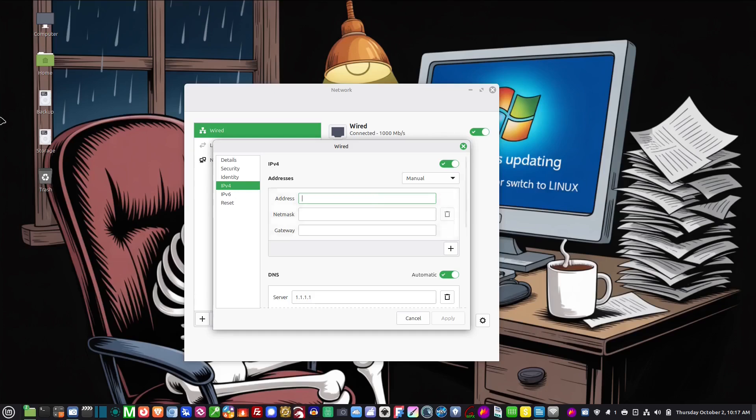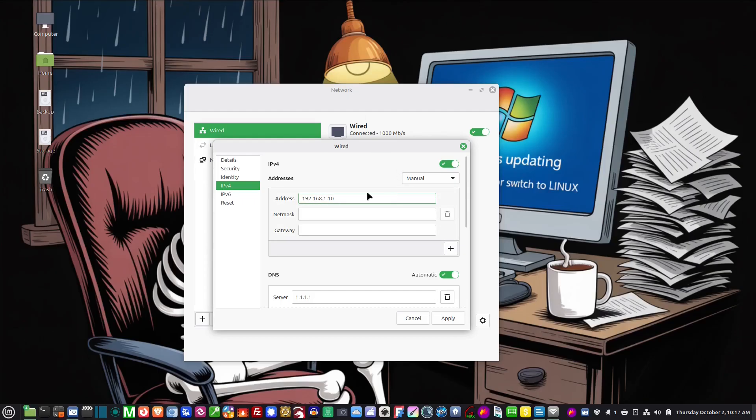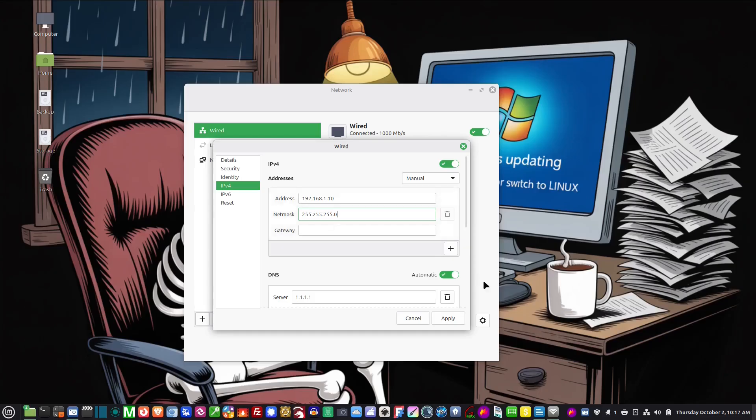Then in here we're going to change this to manual and we're going to set the IP address here to 192.168.1.10. Subnet mask we're going to make this 255.255.255.0. Now the gateway we want the gateway to be our router's IP address.